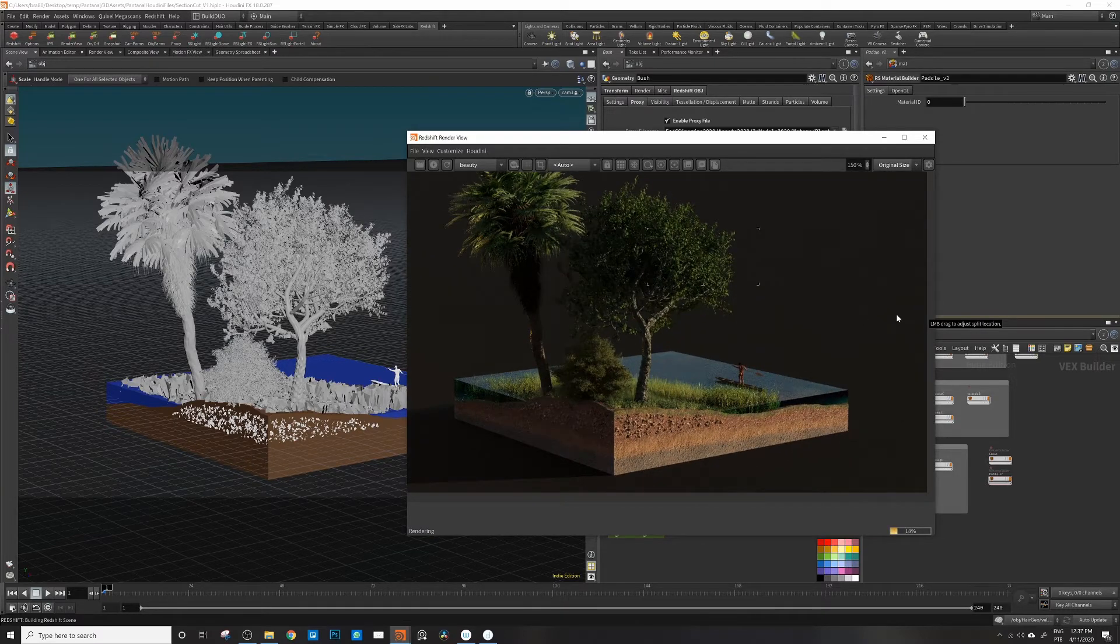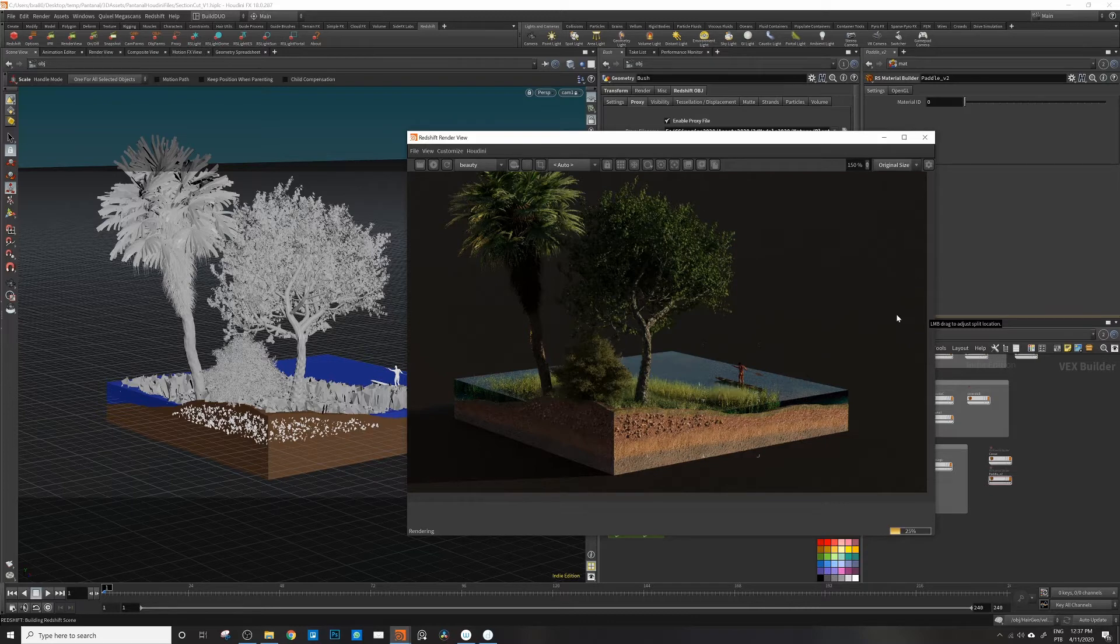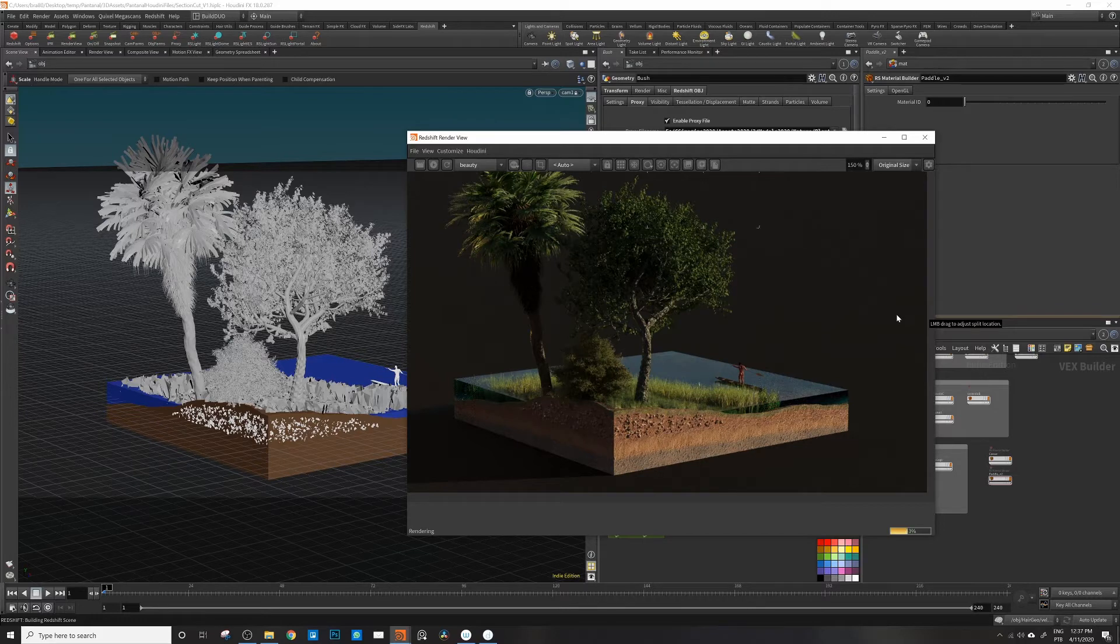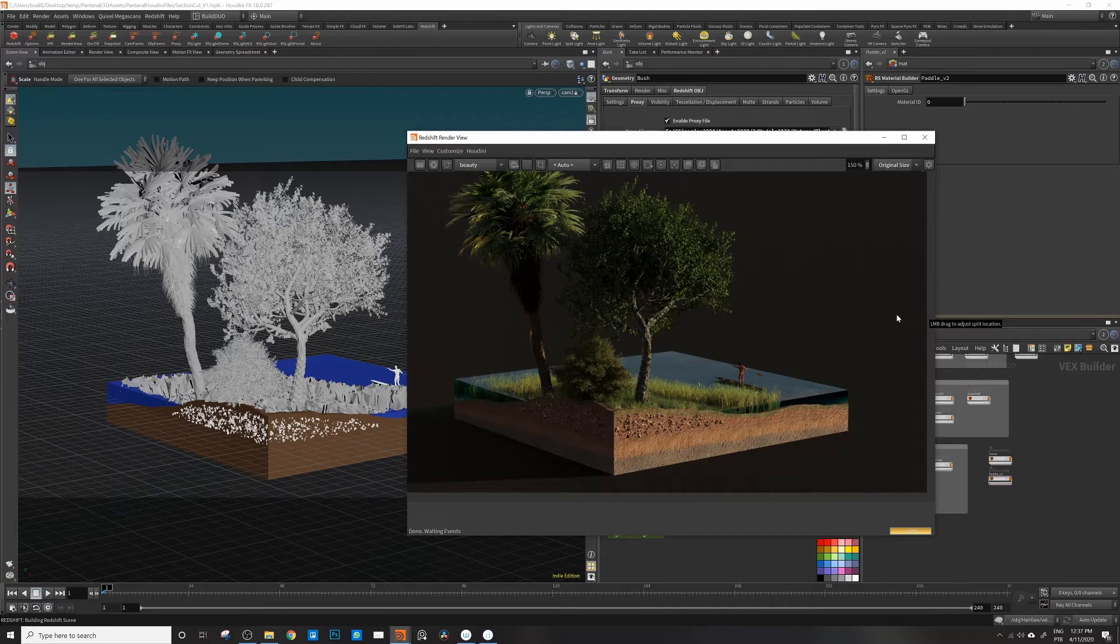We're not using any depth of field for this moment and I don't think we will. Maybe if we have a close-up shot of the shelf then we might, so we have more focus there. And yeah, this is our shot.